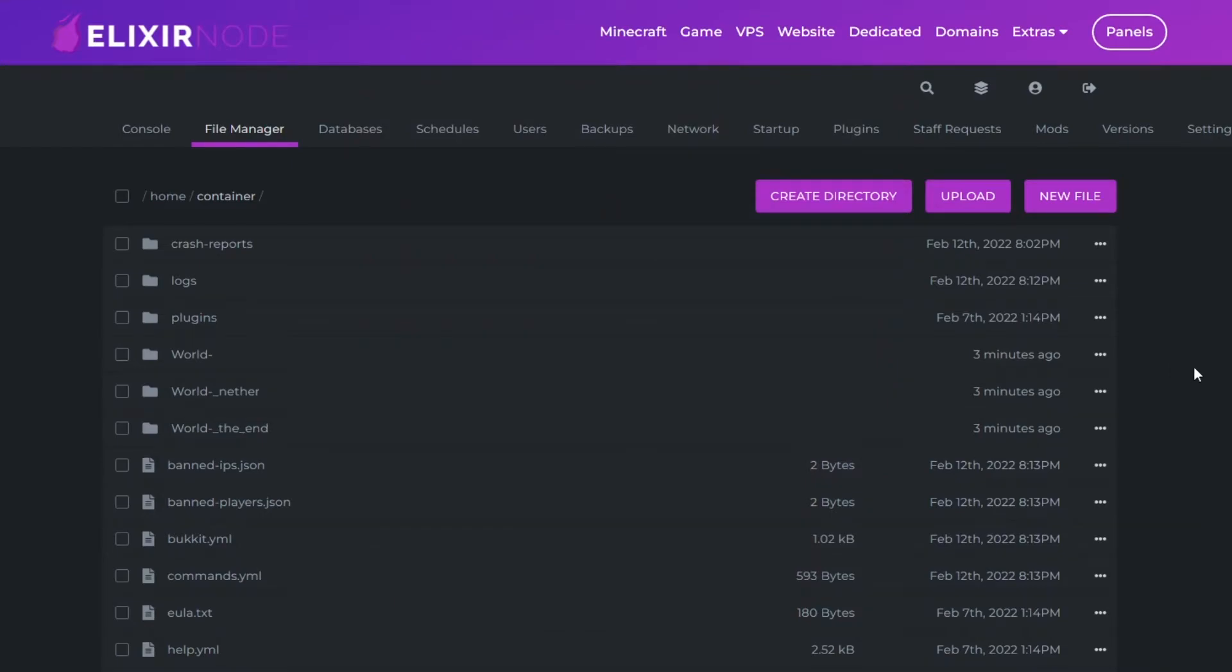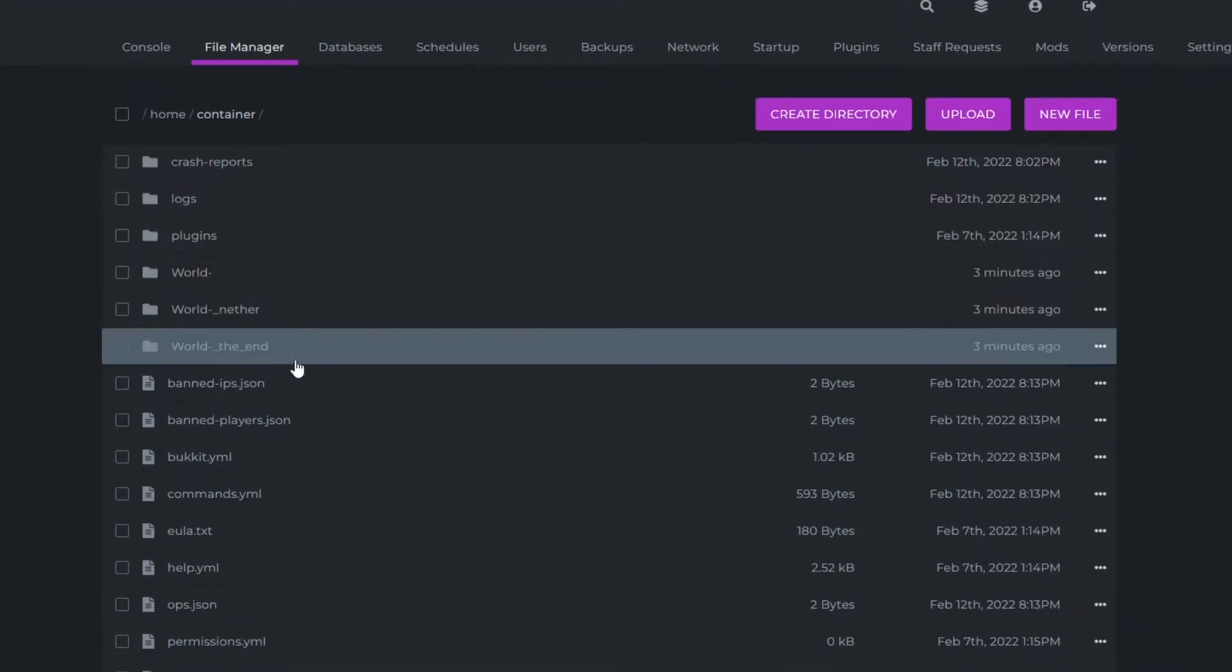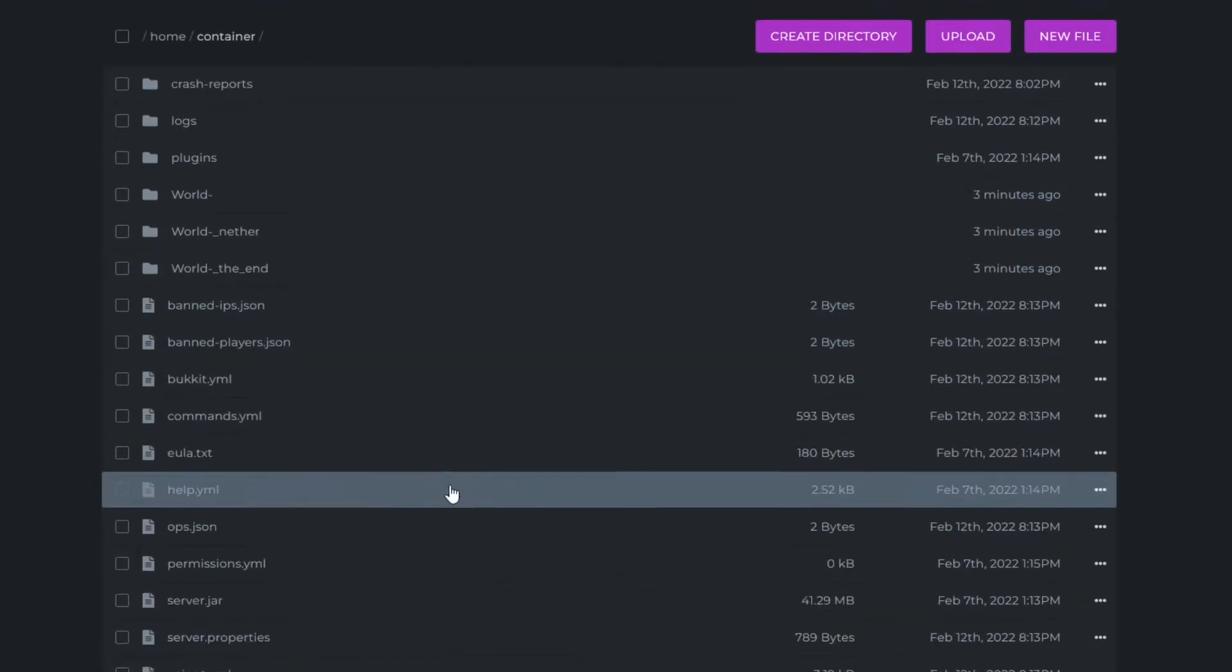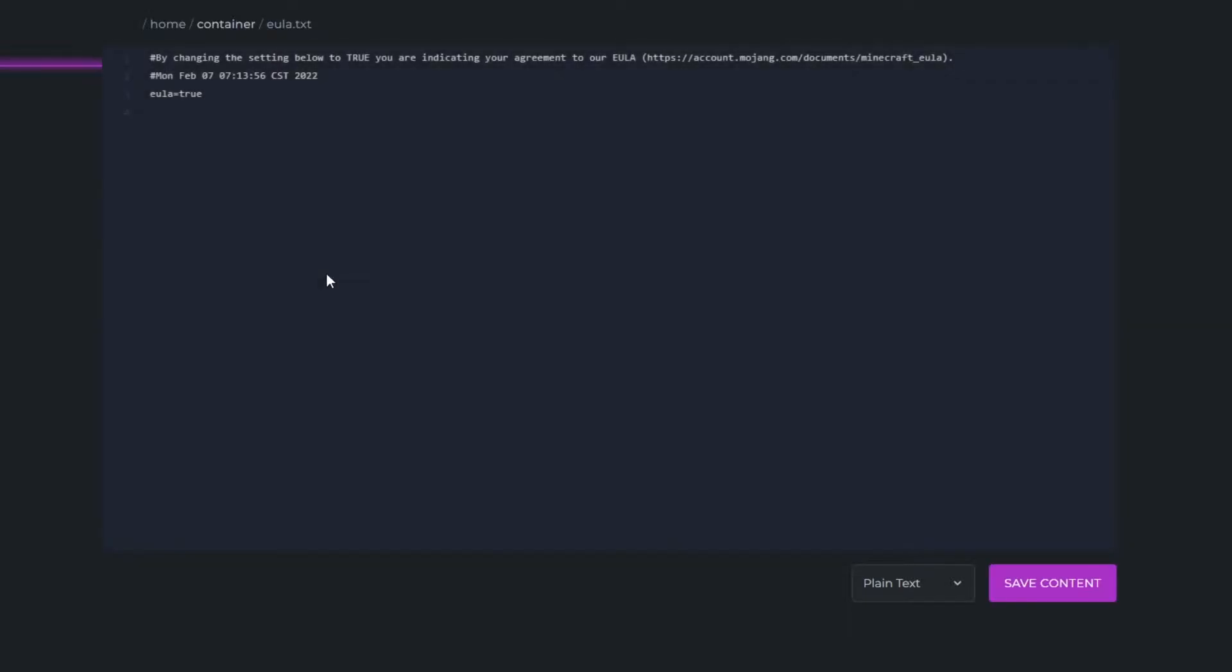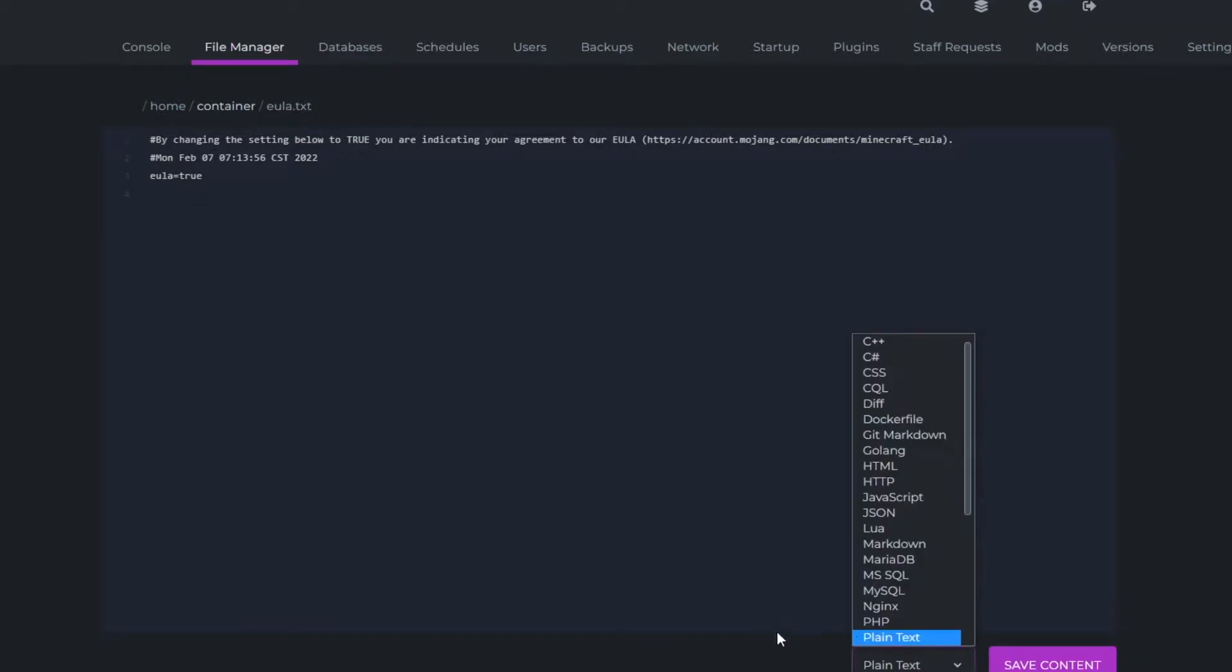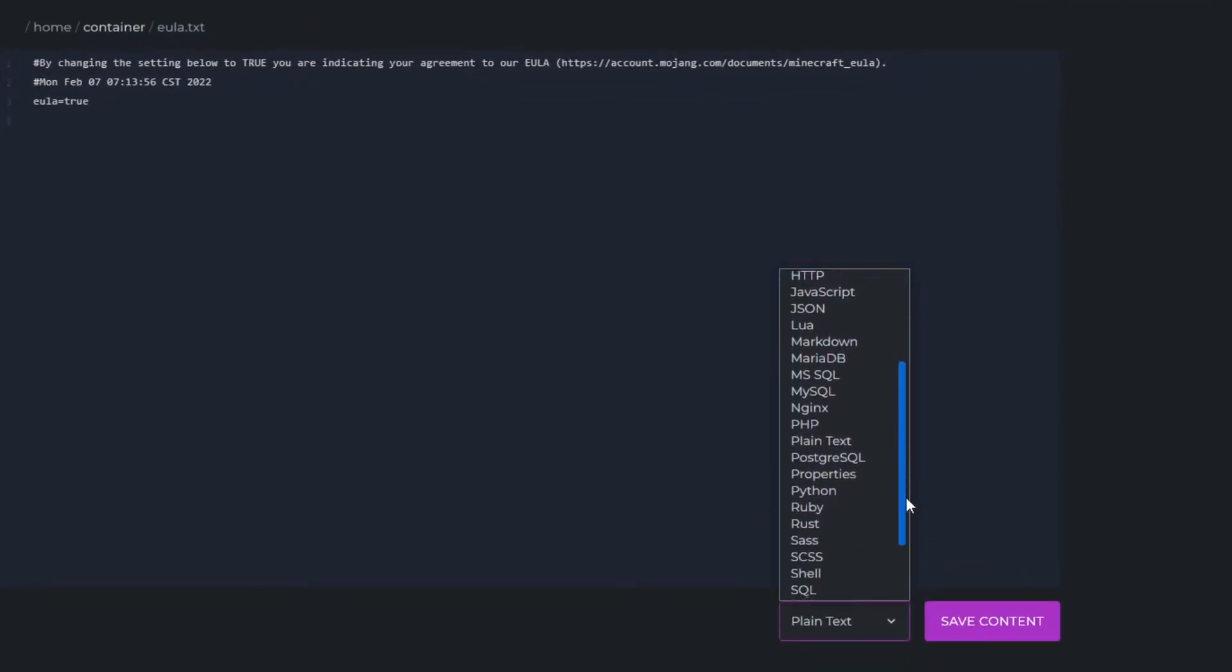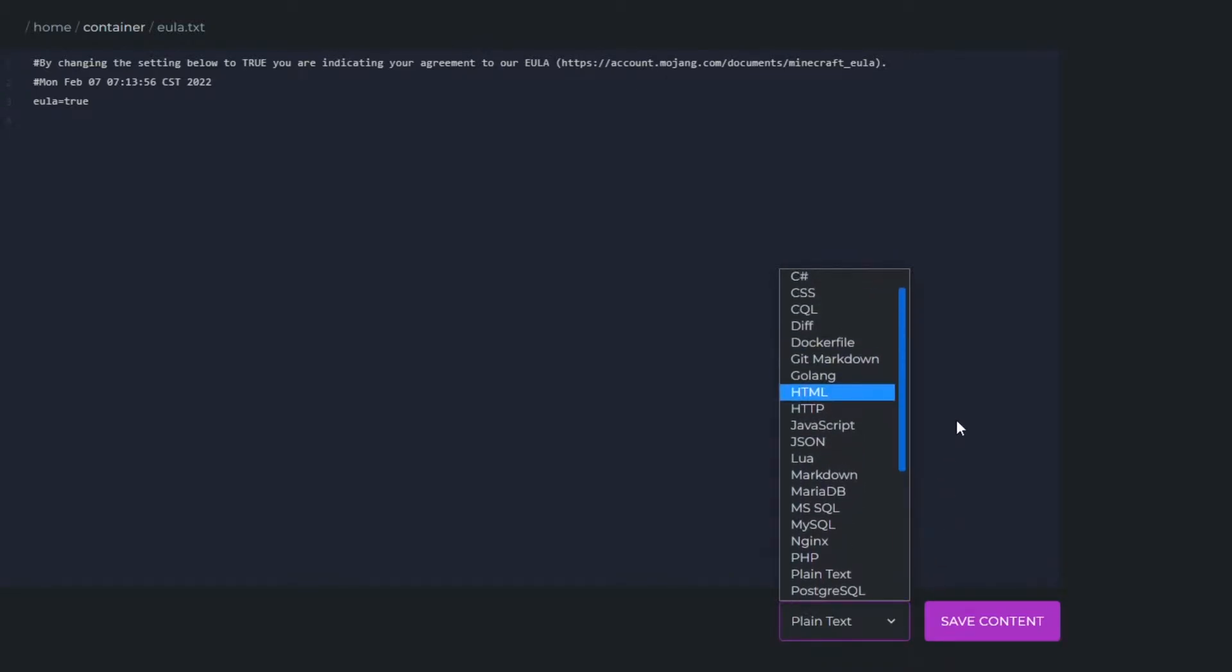So I'm already on the file manager here in the game panel and as you can see I have all my worlds and other files. If I want to edit one of the files I can just click on it and edit this Euler, it's already on true because my server is working. But if I wanted to change the file type I could go through all of these, we have all these extensions that you can change the file types into.